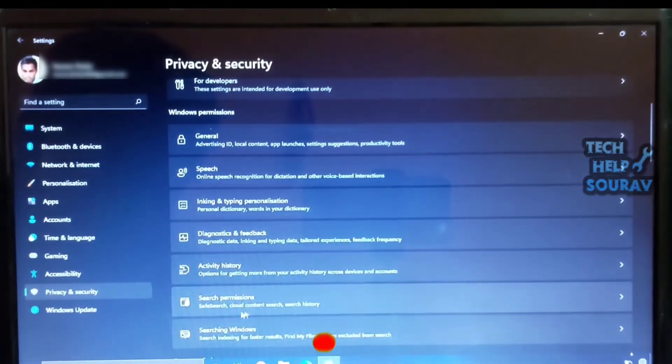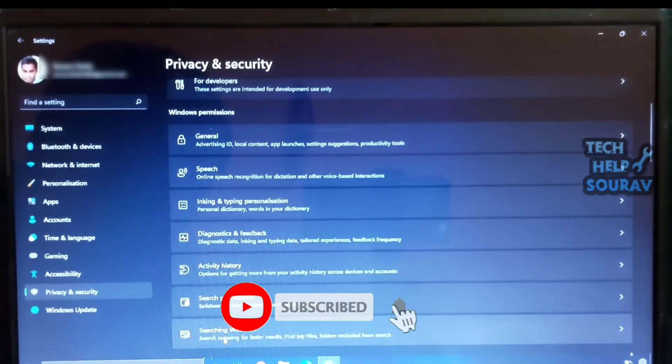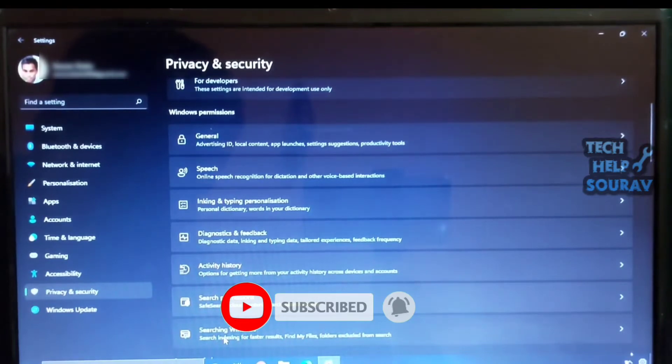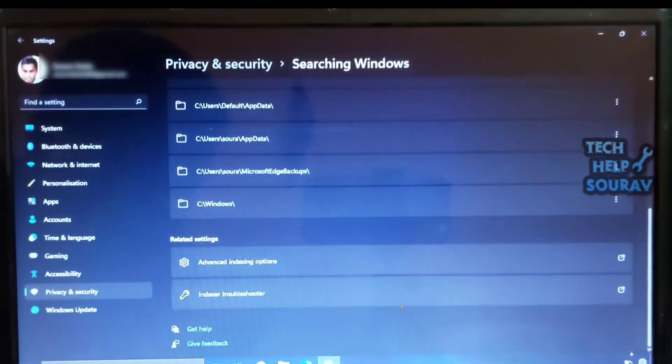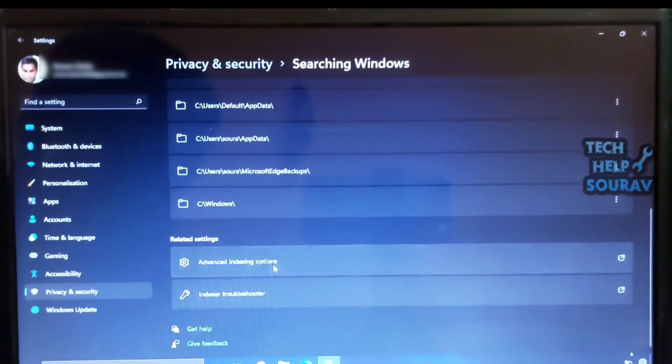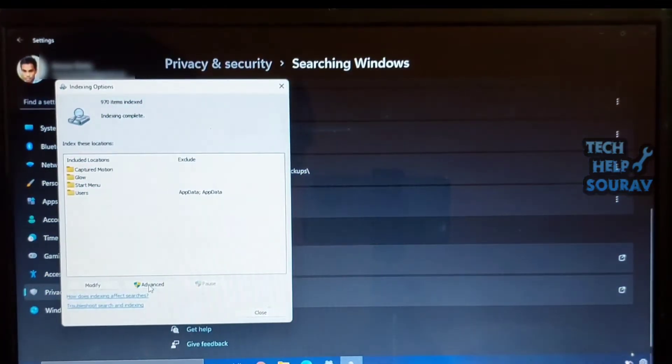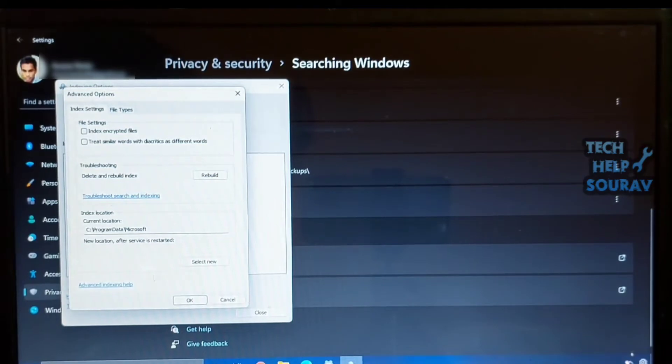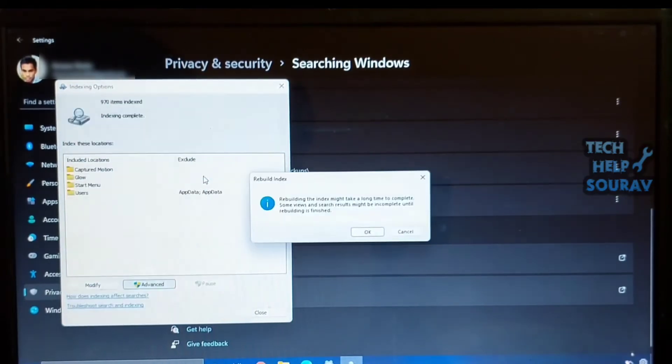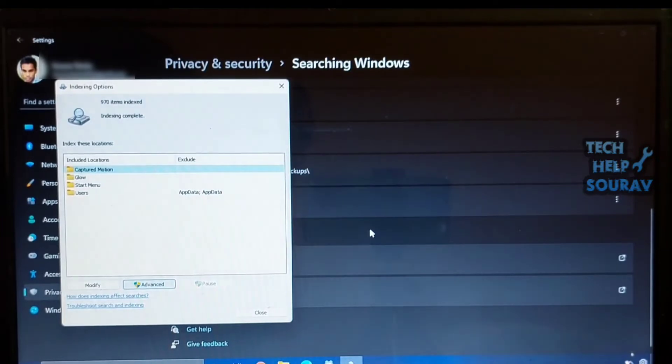Press Windows plus I to open Windows Settings. Then move to the Privacy and Security settings page from the left pane and click on Searching Windows in the right pane. Next, scroll down to the bottom and click on Advanced Indexing Options. In the next window, click on Advanced. Finally, click on Rebuild under the Troubleshooting section.